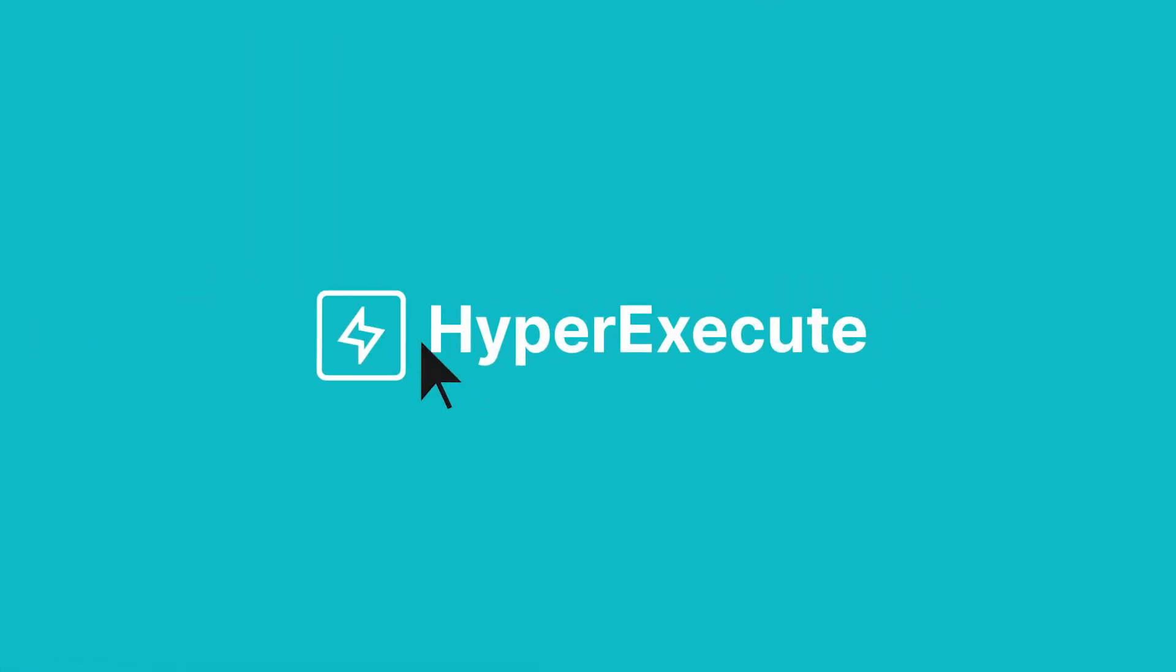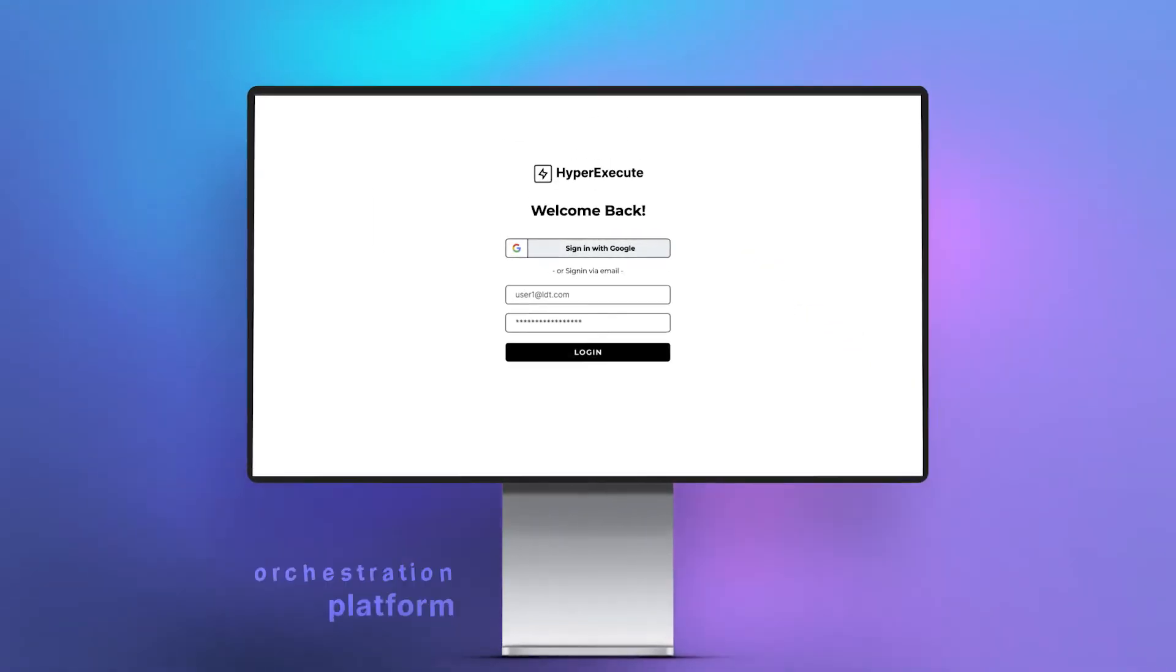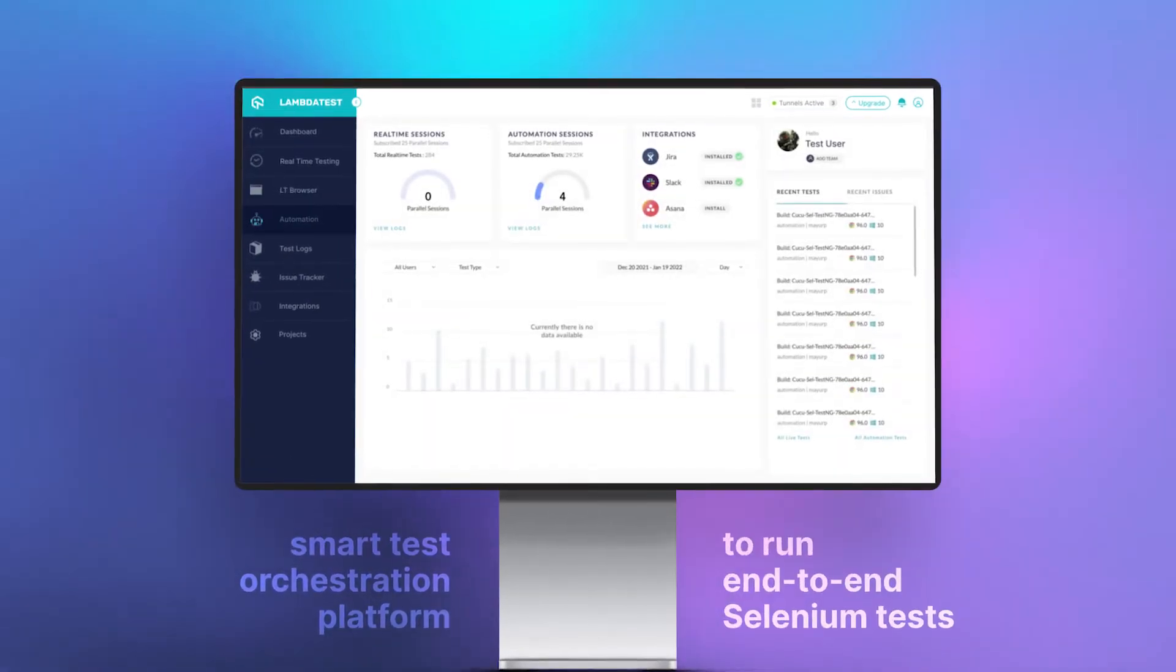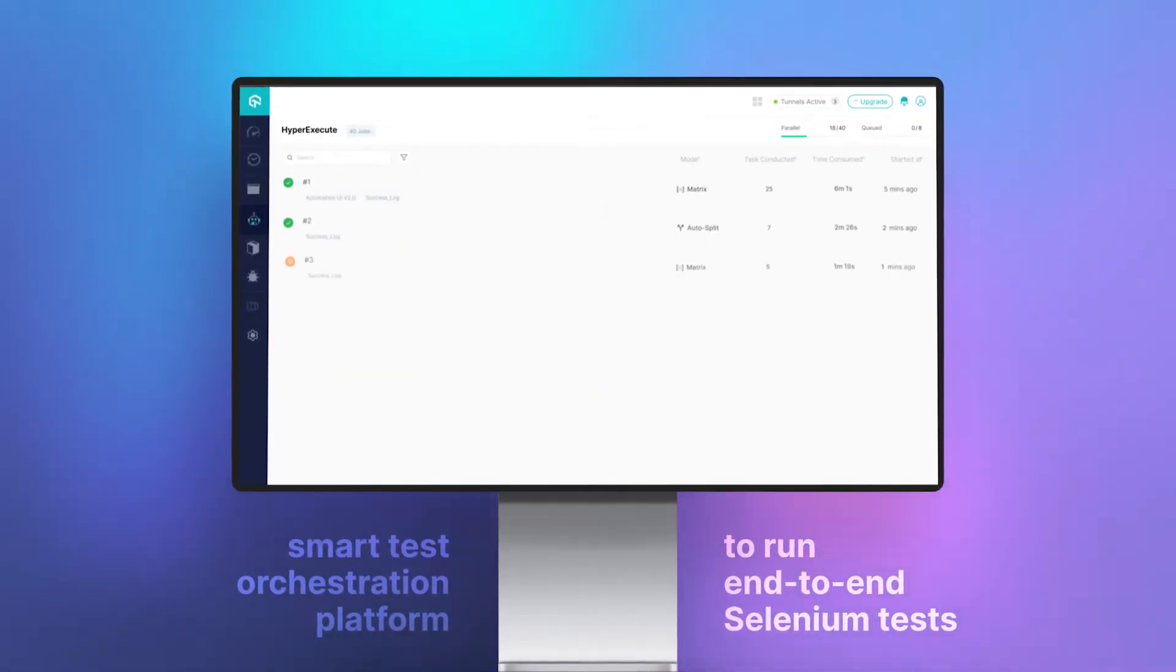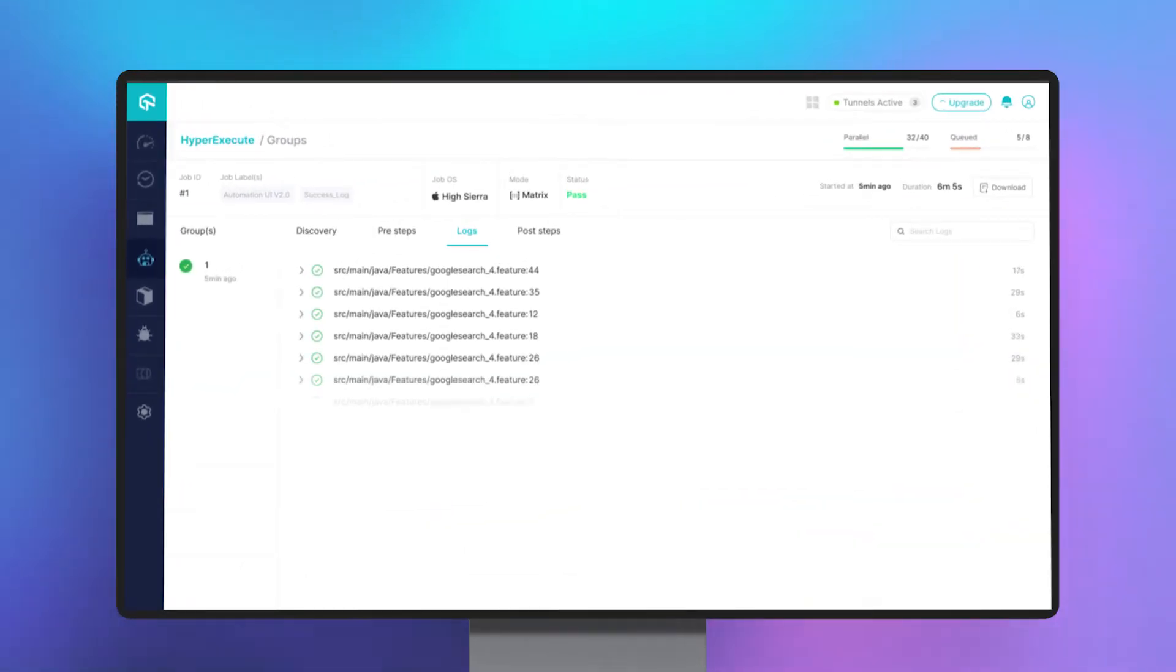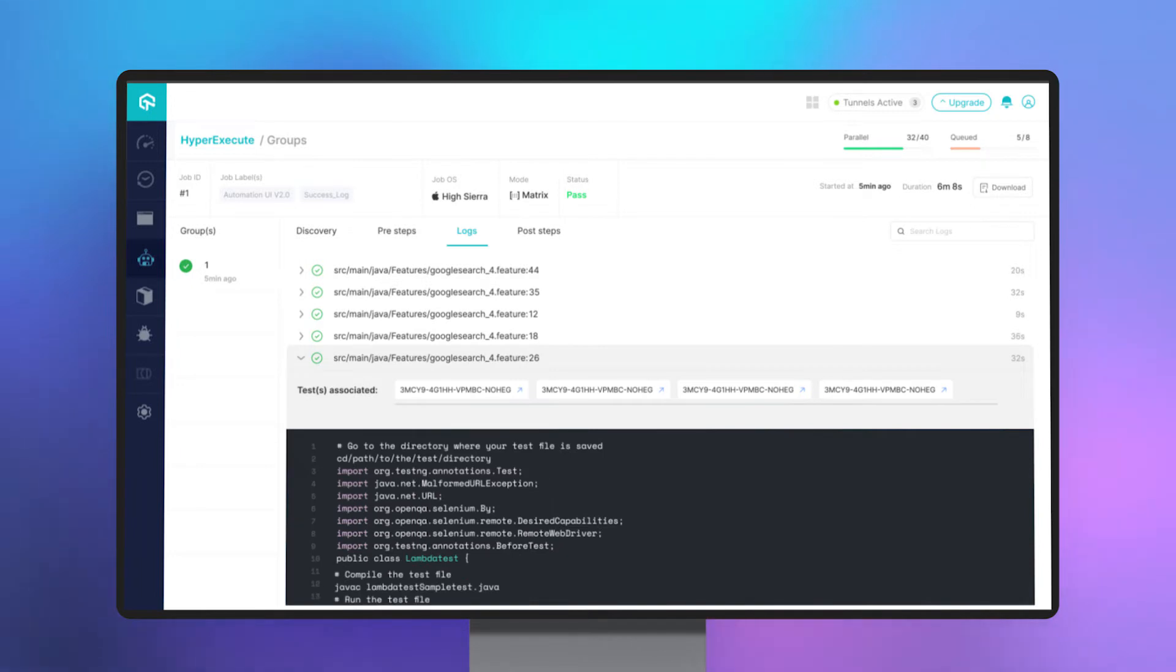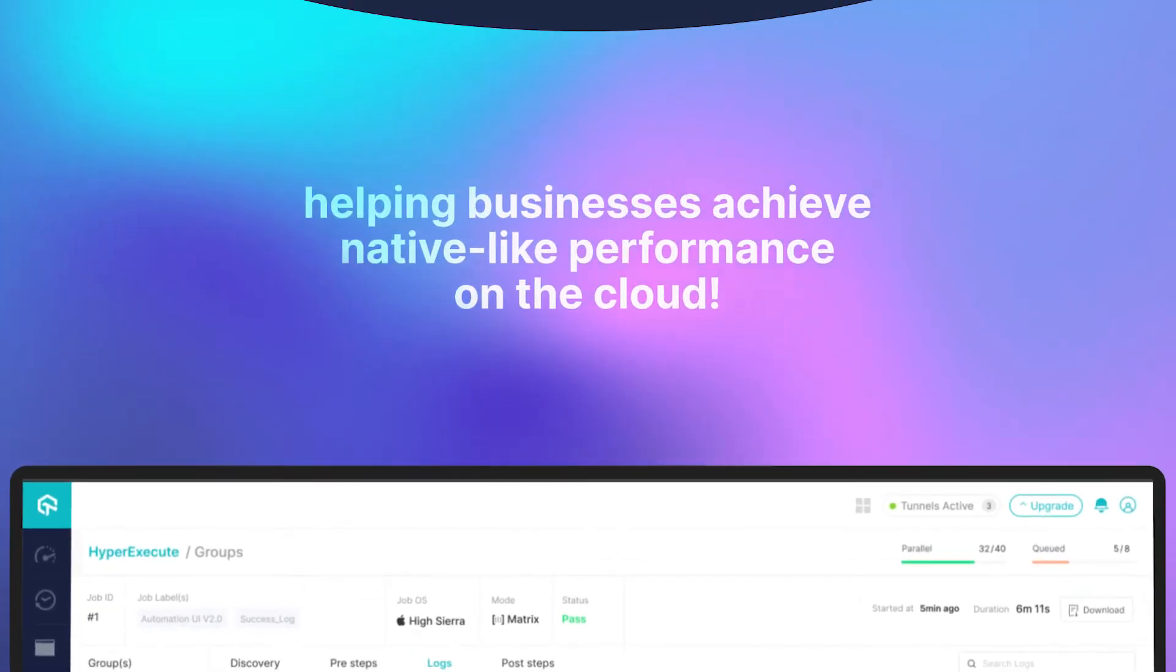Introducing HyperExecute, a smart test orchestration platform to run end-to-end Selenium tests at the fastest speed possible. The HyperExecute platform merges all the components into a single execution environment, thereby helping businesses achieve native-like performance on the cloud.